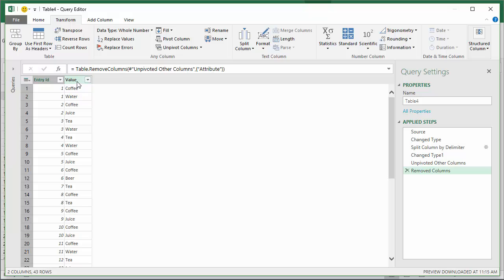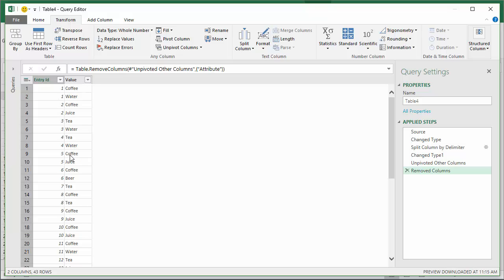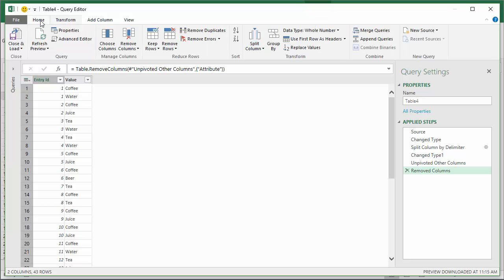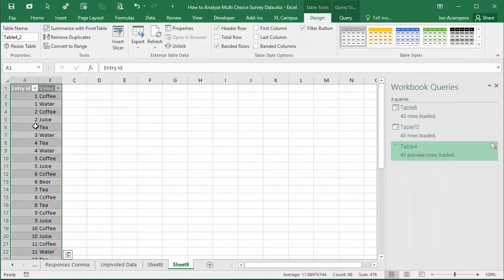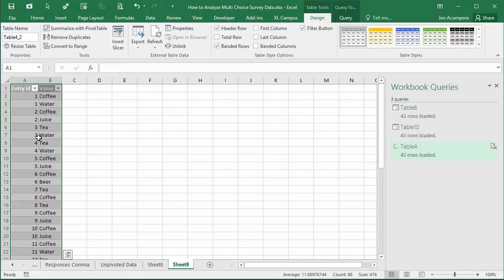Now we just have one column with all the values and the entry IDs are duplicating in the first column. It's also automatically removed those blanks for me - Power Query considered those to be null values and the unpivot columns feature automatically removes the null values so you don't even have to do that step. Now that we have this in this nice clean table, go to the home tab on the ribbon and choose close and load. That's going to create a new sheet in our workbook with our output here from Power Query.